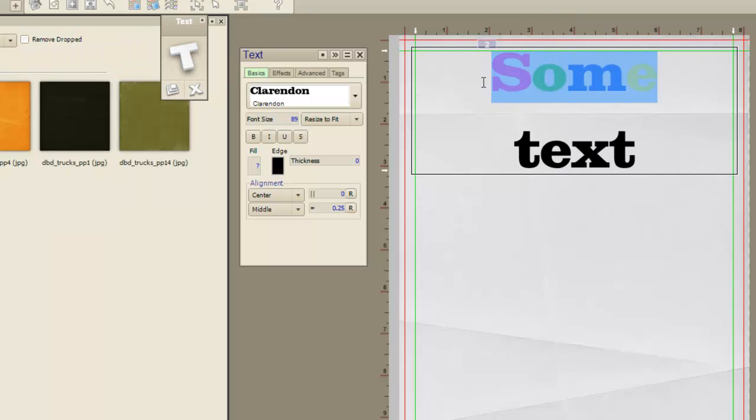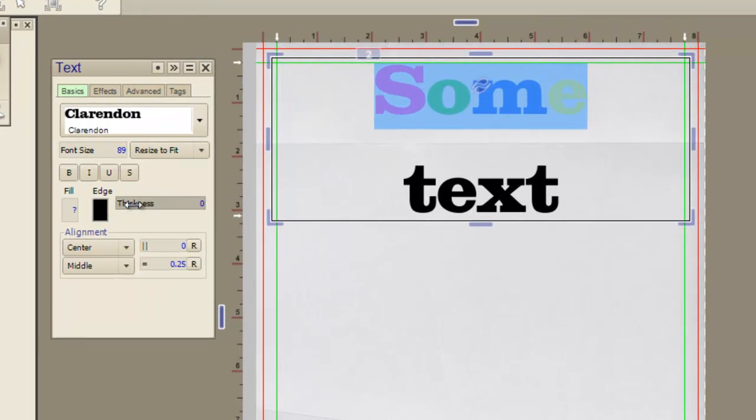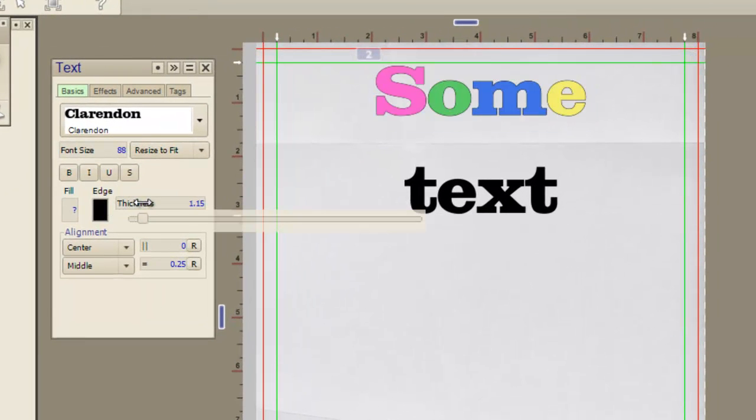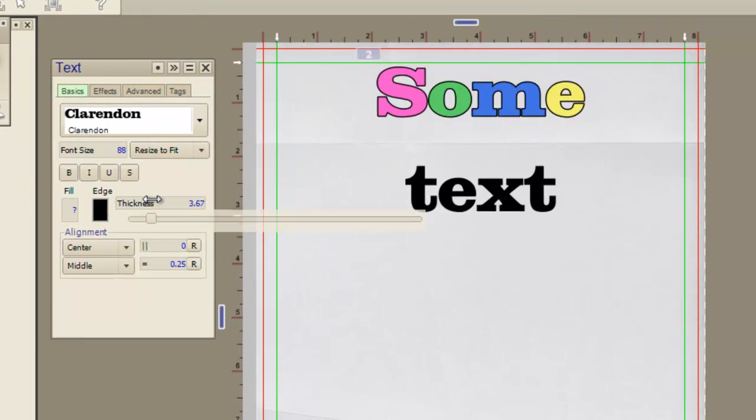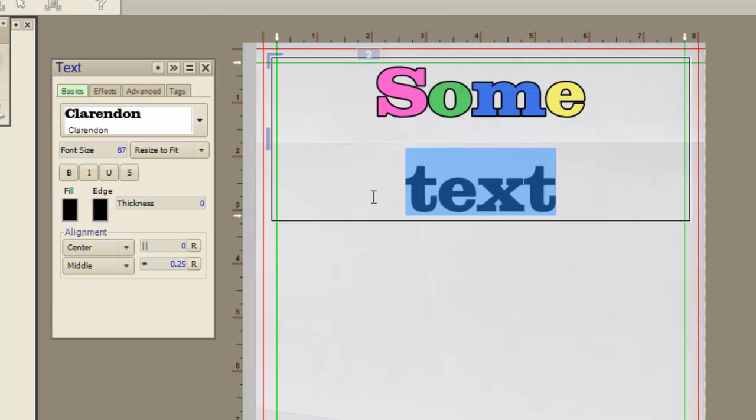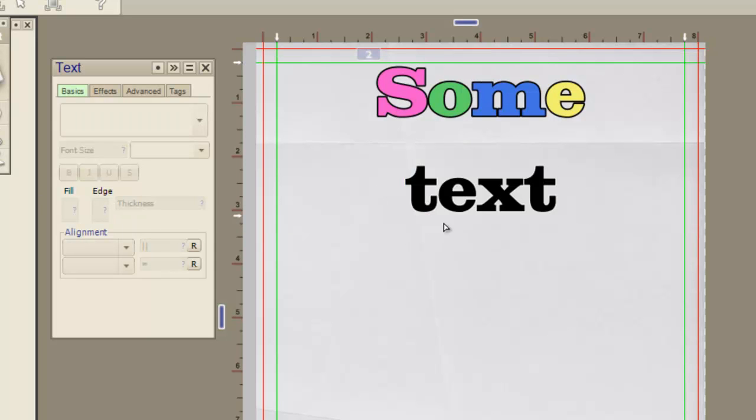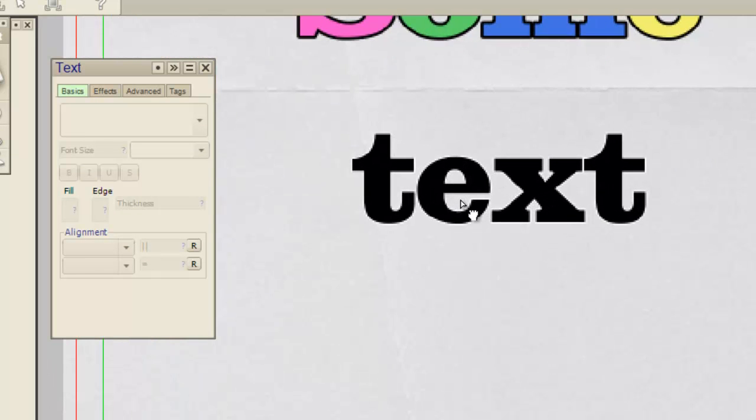And then you can come in and you can put an edge. We're going to leave it black. Kind of like that. Then you can come down to this one. And you can put an edge on it and make this edge white. You can't really see it though on this white background.